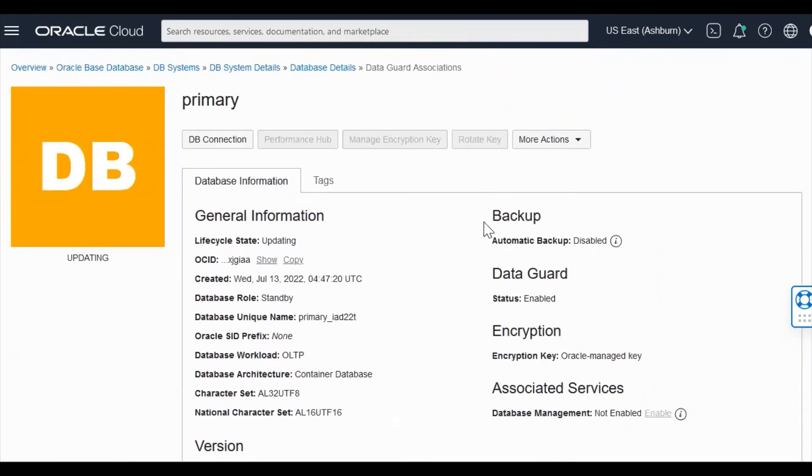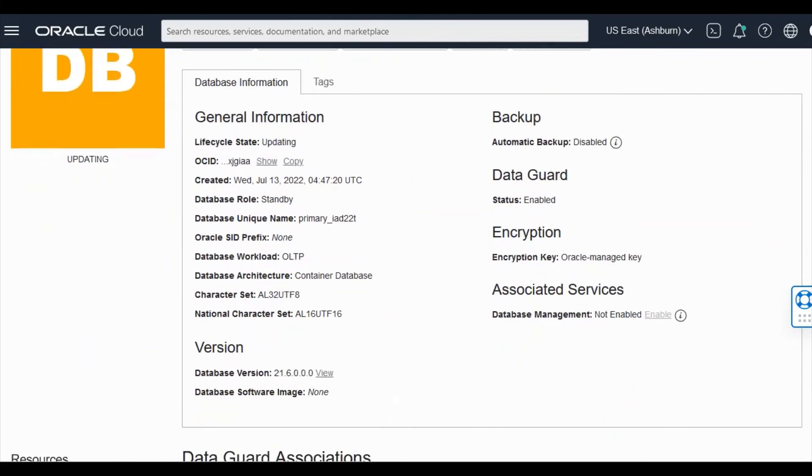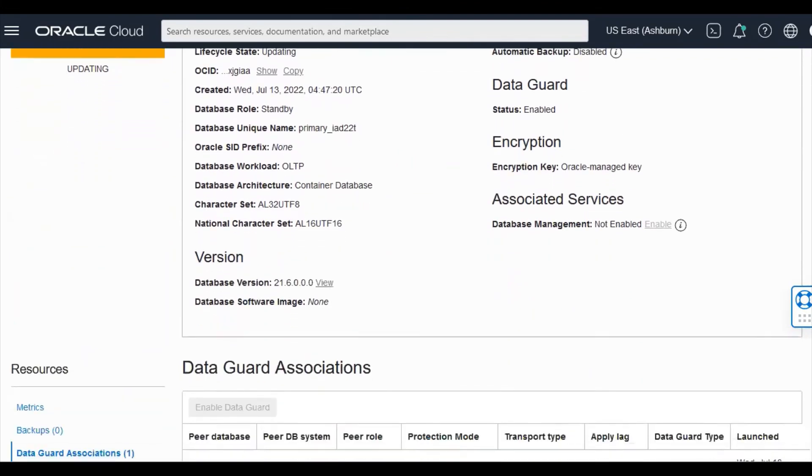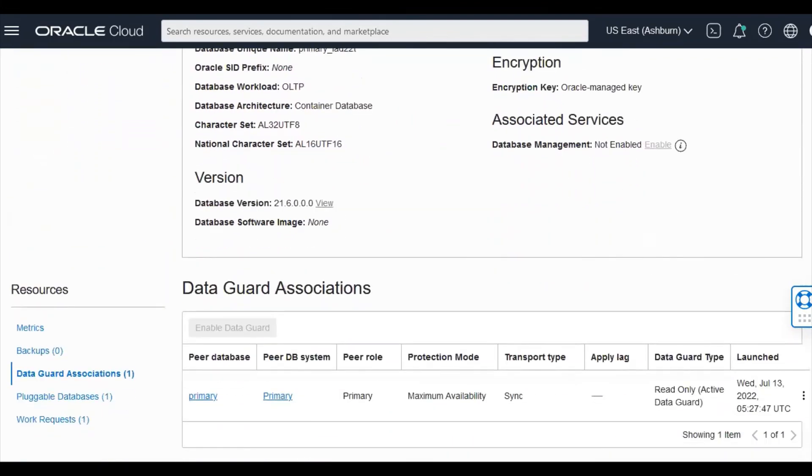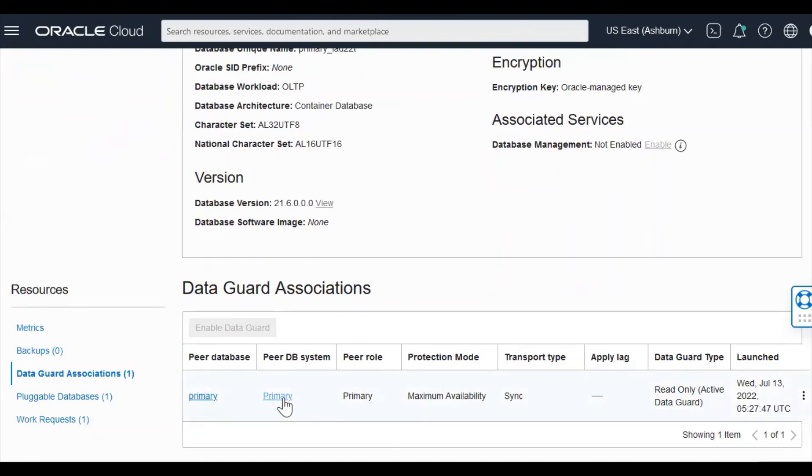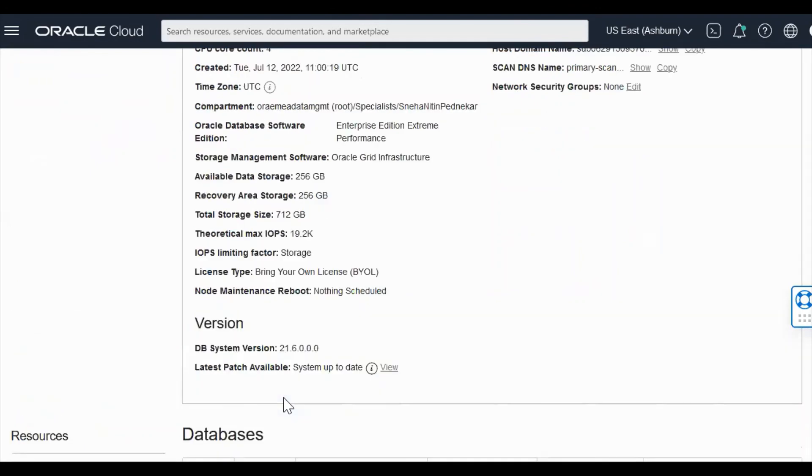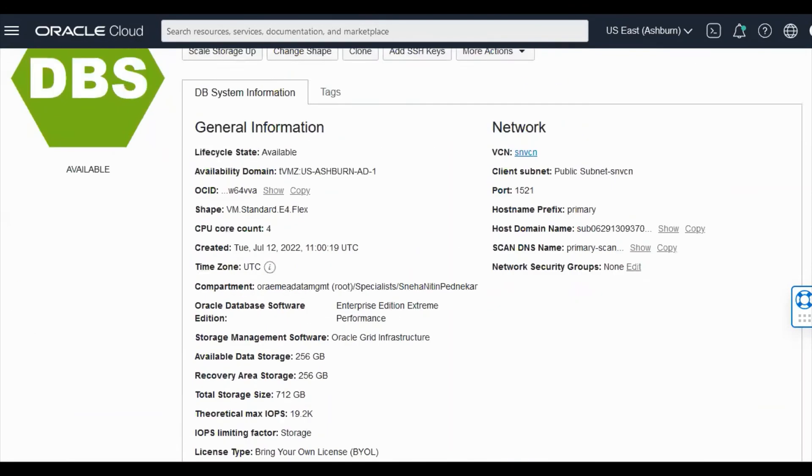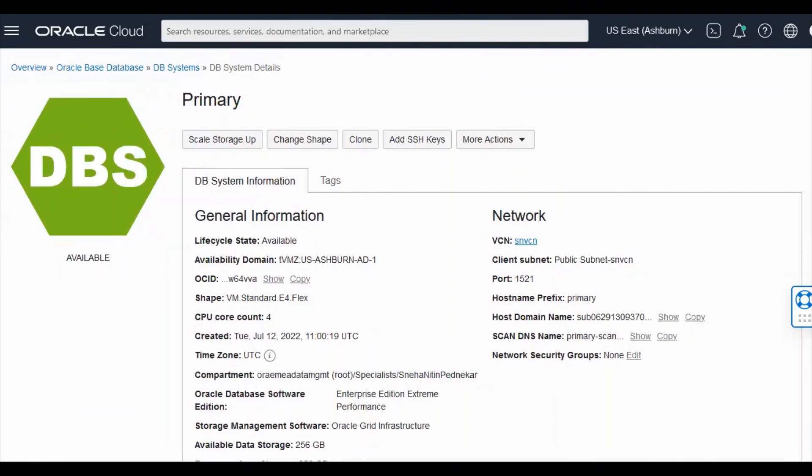So this is the secondary database system with the same database name as primary. So if you see this from data guard association, you can see your primary database details information. I'm going back to my primary. Thank you for watching.